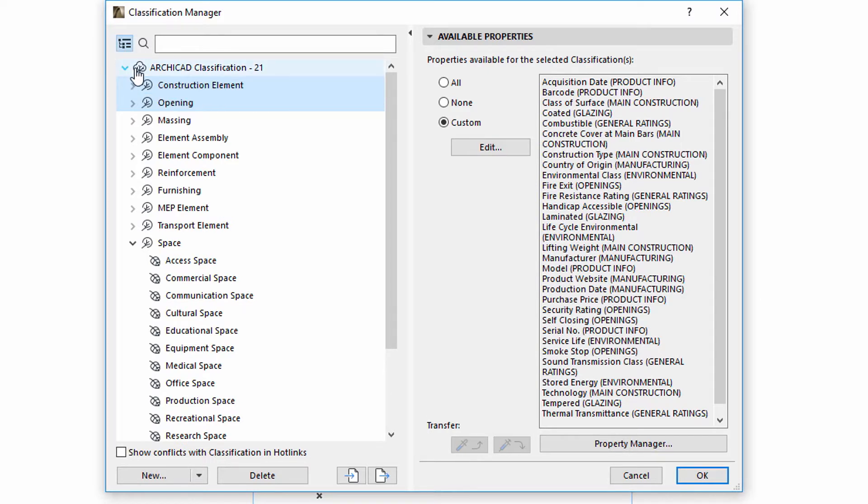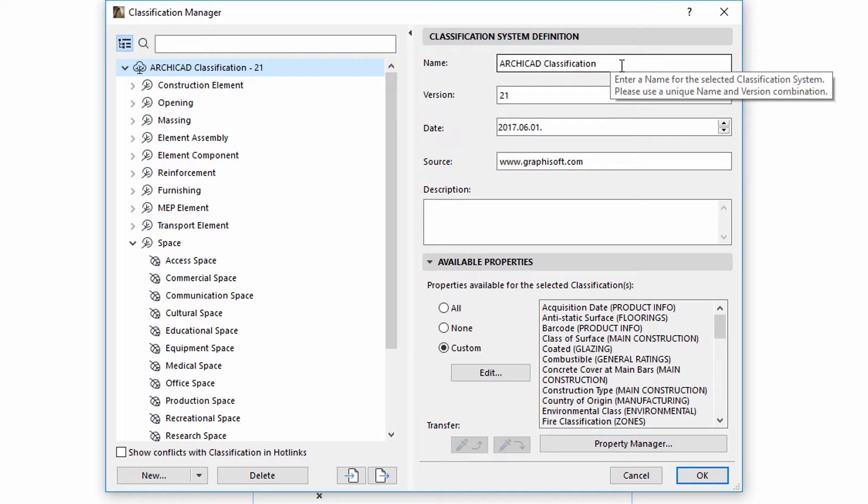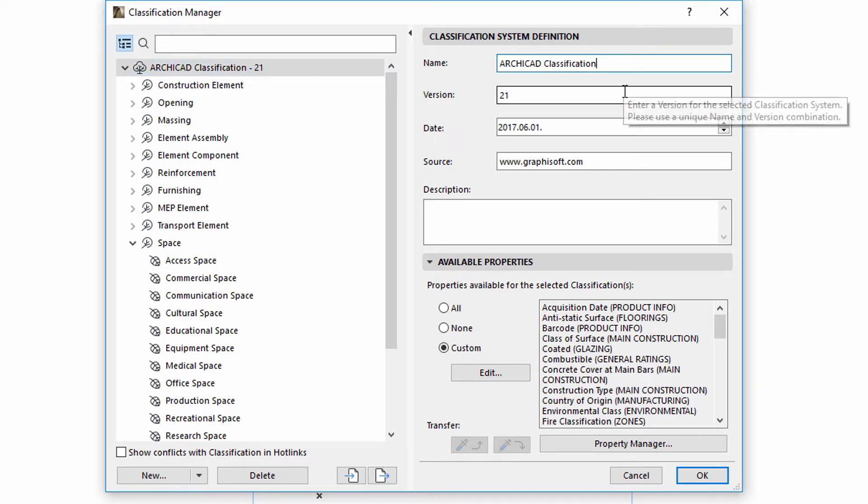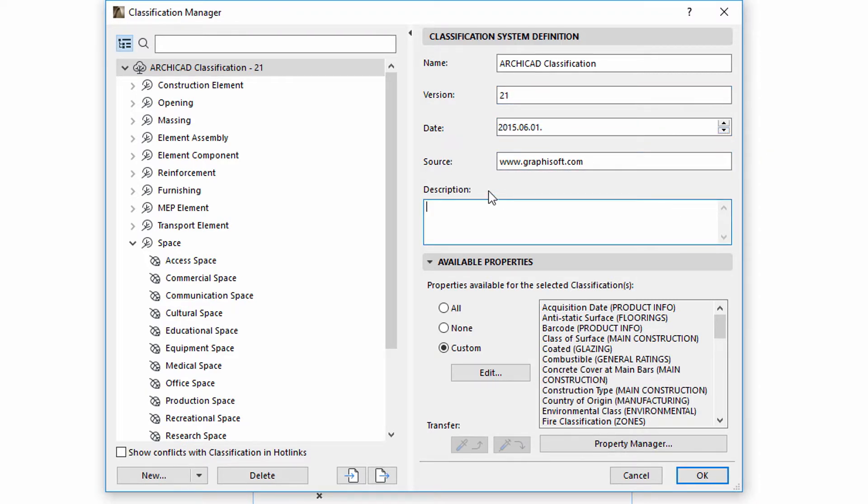Let's see the Definition panel of classification systems. Here we can review and edit the Name, Version, Date, Source and Description fields.